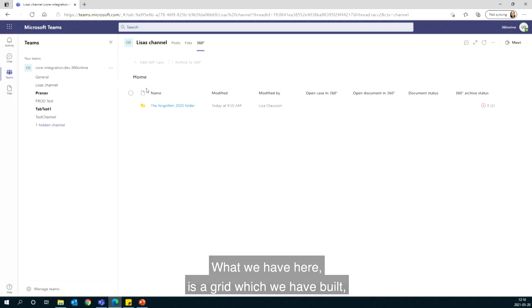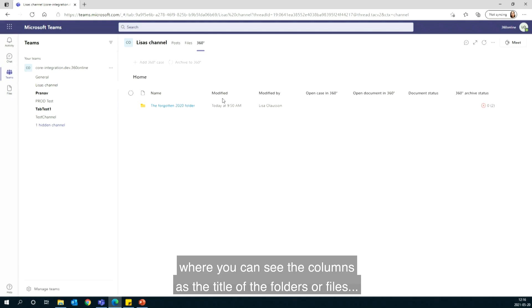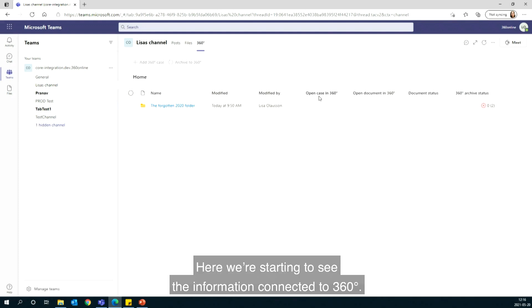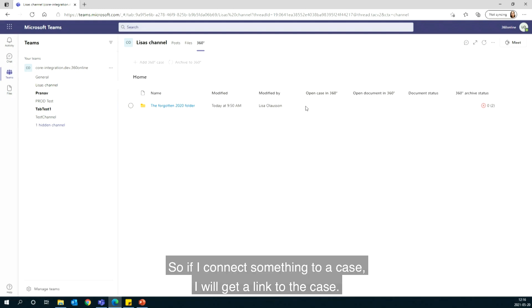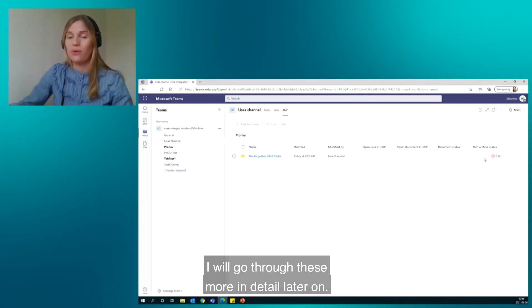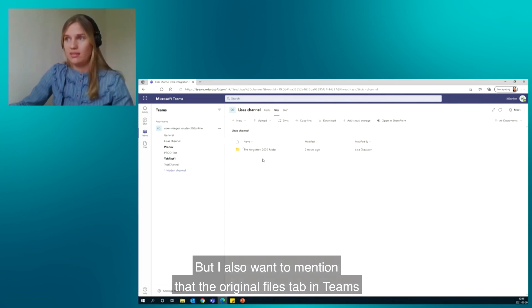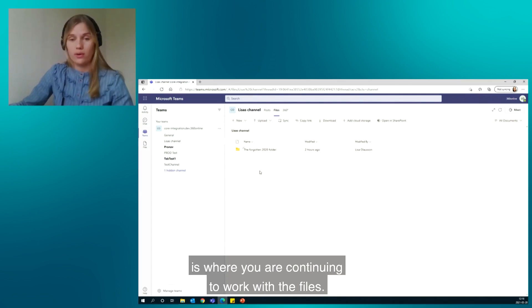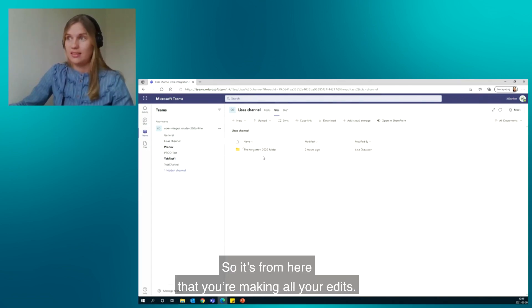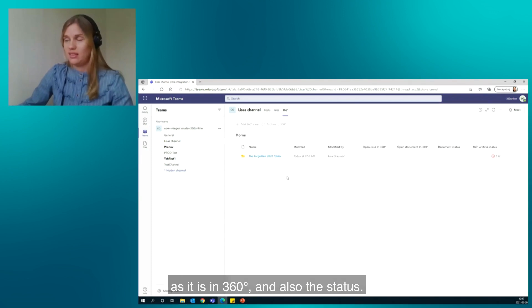We have built a grid where you can see columns for the title of folders or files, when they were last modified, and who modified them. Here we also start to see information connected to 360: if something is connected to a case, you get a link to that case, and similarly a link to the document card, the document status, and an archive status. The original Files tab in Teams is where you continue to work with files and make all your edits. The 360 tab is where you view metadata connected to the files as they appear in 360, along with their status.